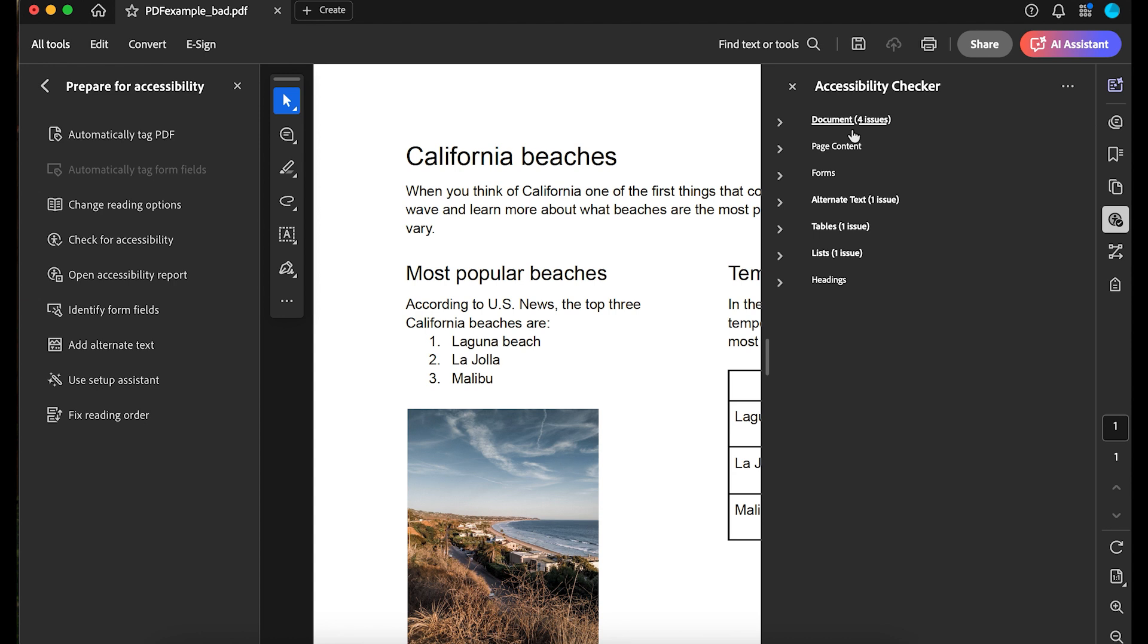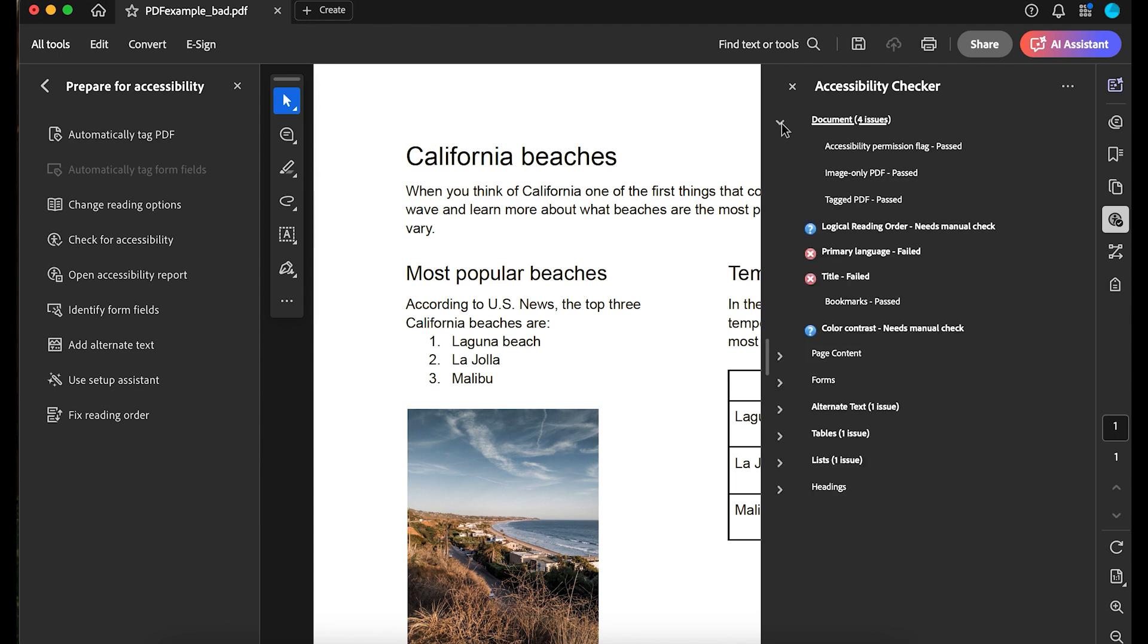There are seven result sections: Document, Page Content, Forms, Alternative Text, Tables, Lists, and Headings. Each result either says Pass, Fail, or Needs a Manual Check.